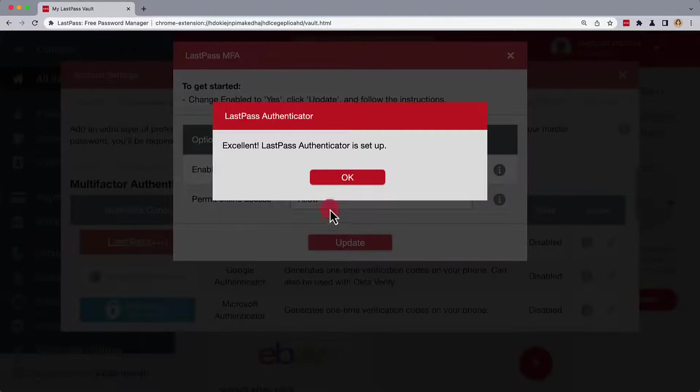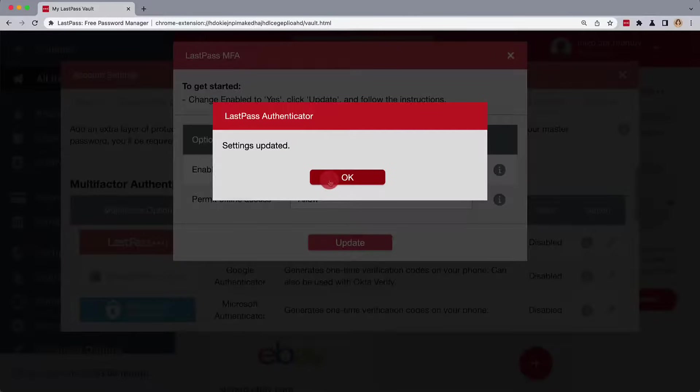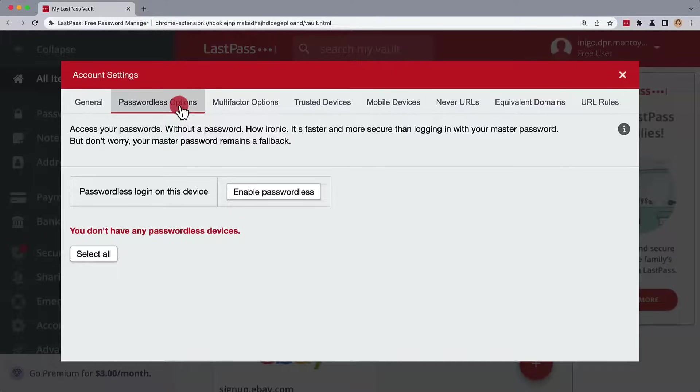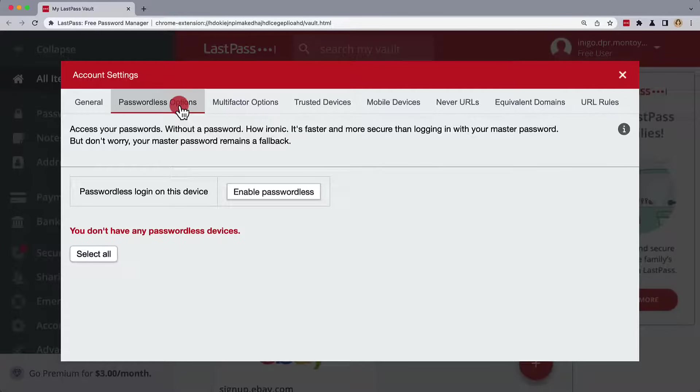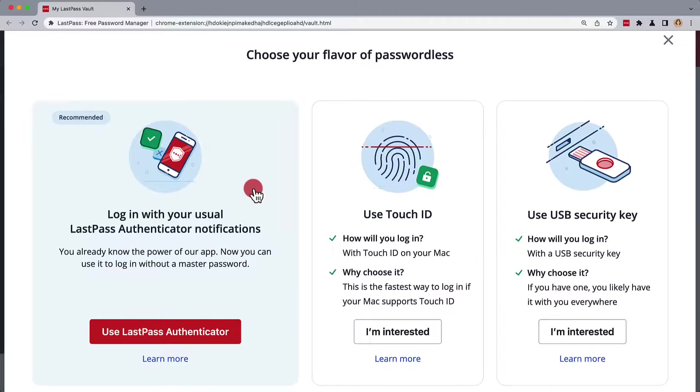Now that the LastPass Authenticator is up and running, we still need to add our passwordless option, which would be our start point if multi-factor authentication with the LastPass Authenticator was already enabled. From here, choose Enable Passwordless.